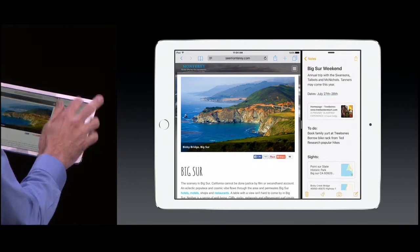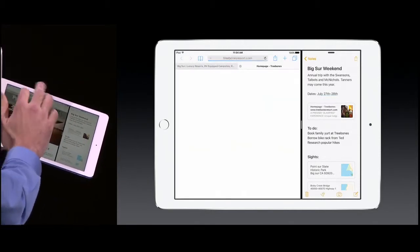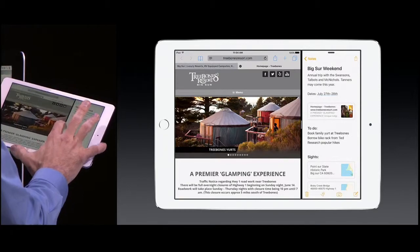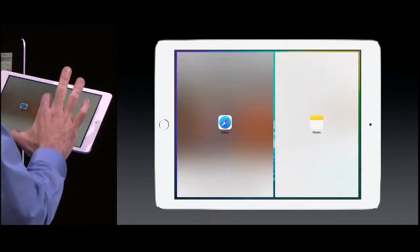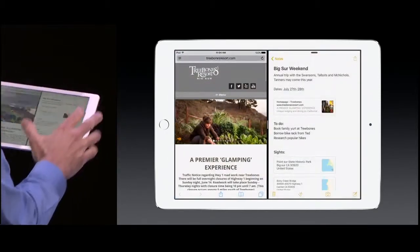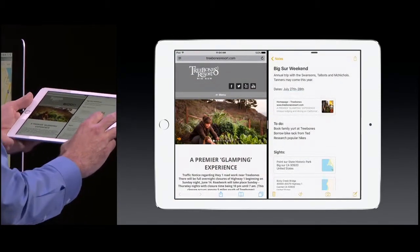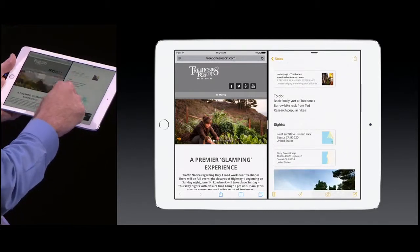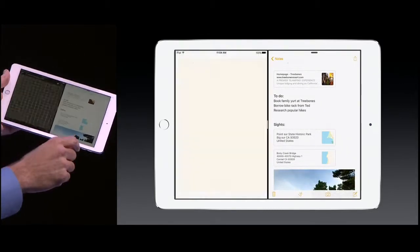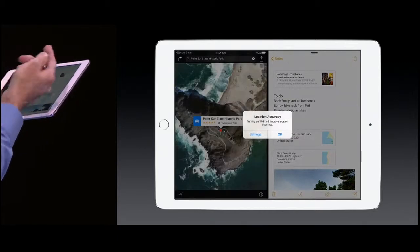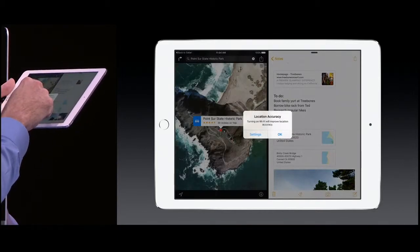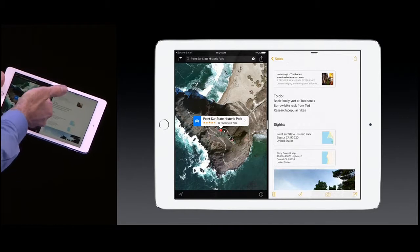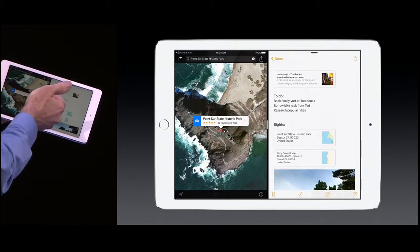I can follow links from my Notes. Let me just tap on this link, and you see Safari loads it right here on the side. I can adjust this split — let me move that over to a nice 50-50 view with Notes and Safari. I can tap on links to other apps, so let's follow a link into Maps. It slides right in and shows me the location.